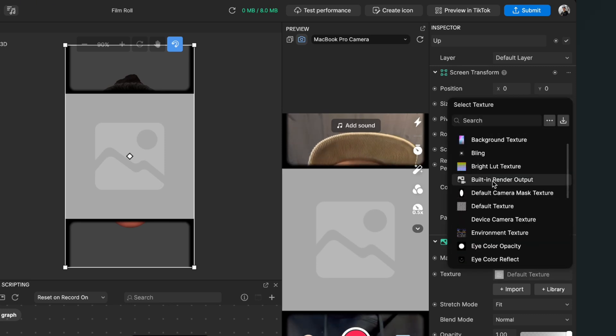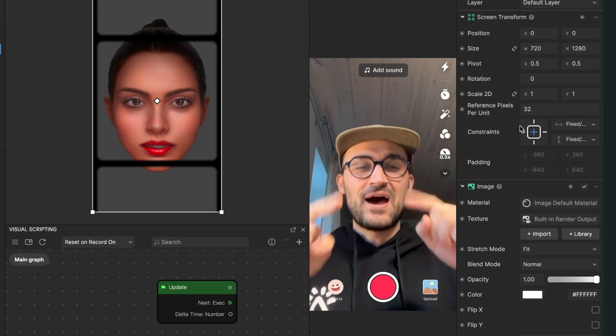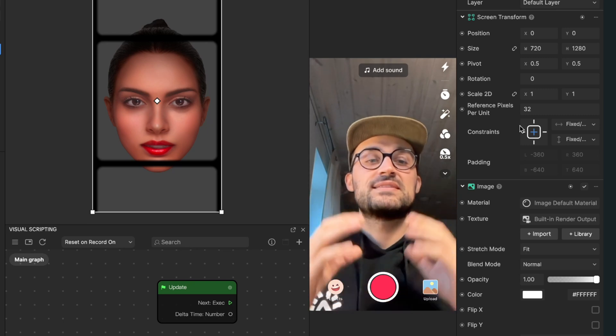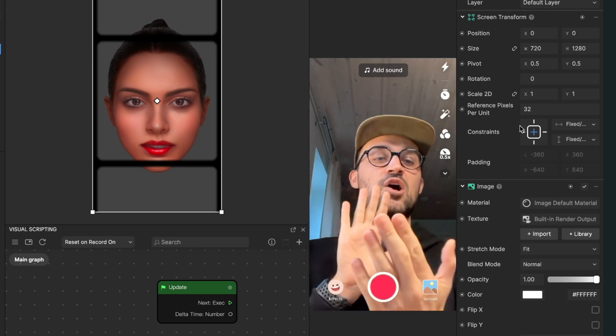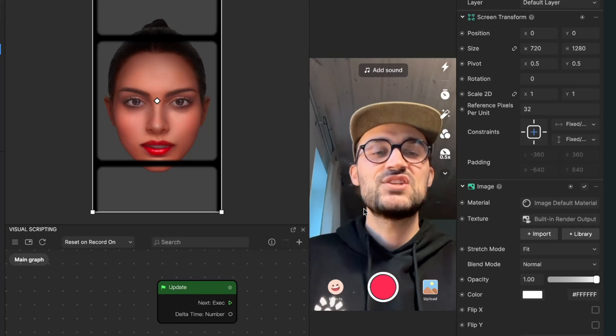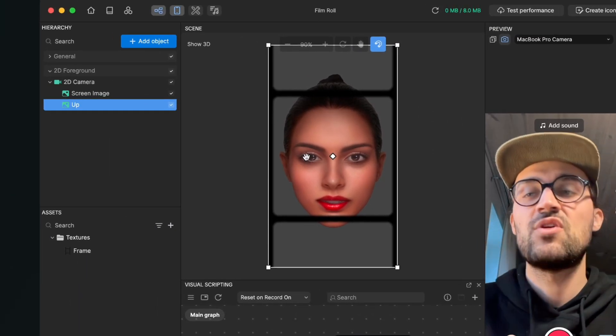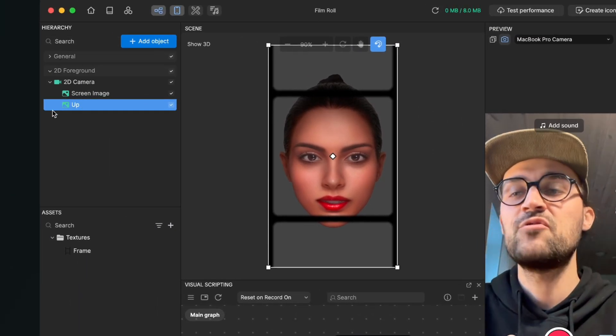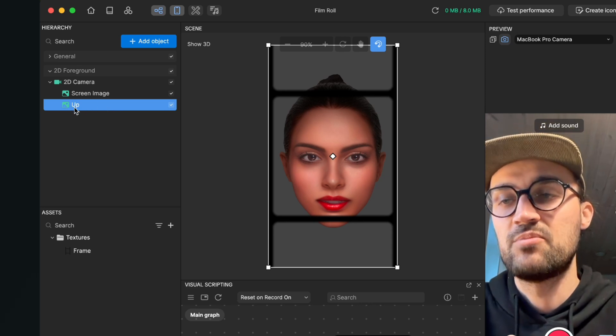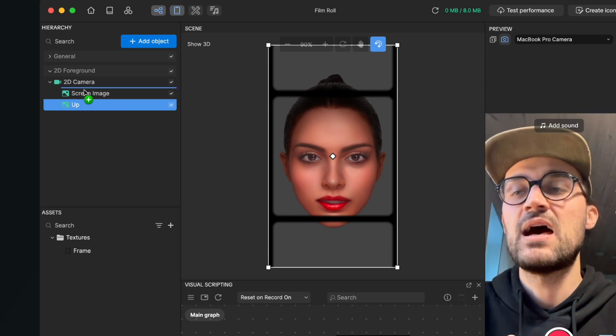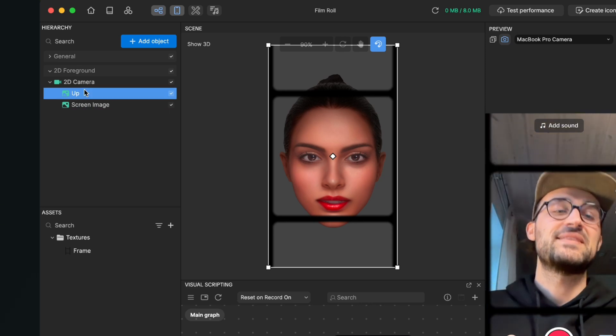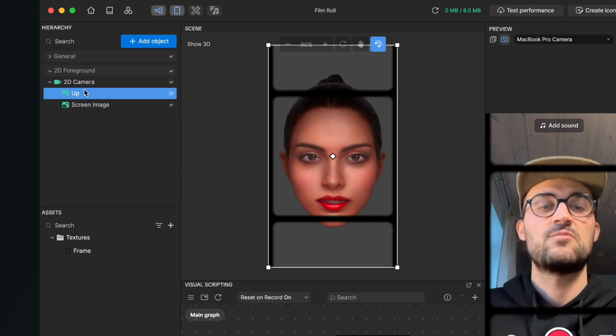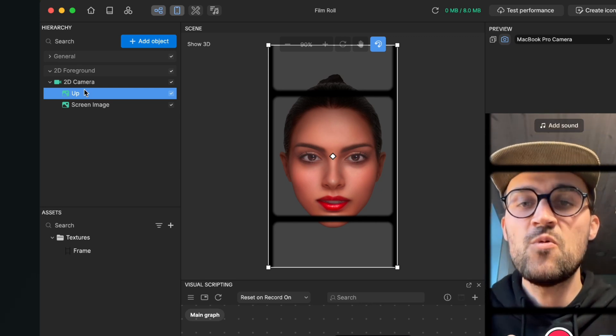Now the frame is gone because the render output is overlaid to the frames. To change this we go to the left-hand side to our hierarchy, and now we have to make sure that the Up object is upon the screen image. When we have done this the frame is visible again.